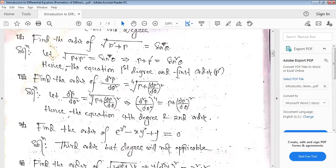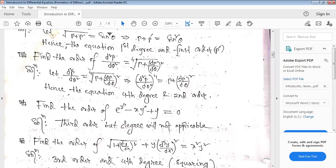In the second example, we have a fourth root. To remove the root, we raise both sides to the power 4. After raising to the power 4, the highest derivative becomes d²p/dt², which appears two times — so the order is two. Among the derivatives, the powers are two and four; the highest power gives the degree. Therefore the degree is 4 and the order is 2. The order is the highest derivative; the degree is the highest power.